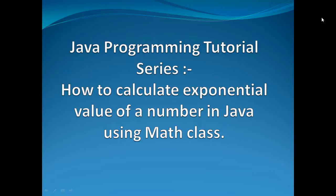So let's move ahead with Eclipse and see how we can code a Java program which can calculate exponential of a given number through math class.